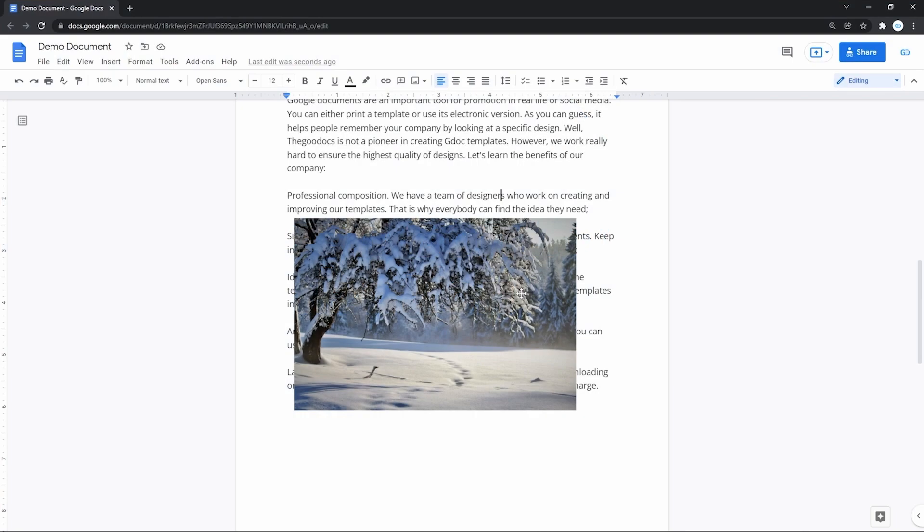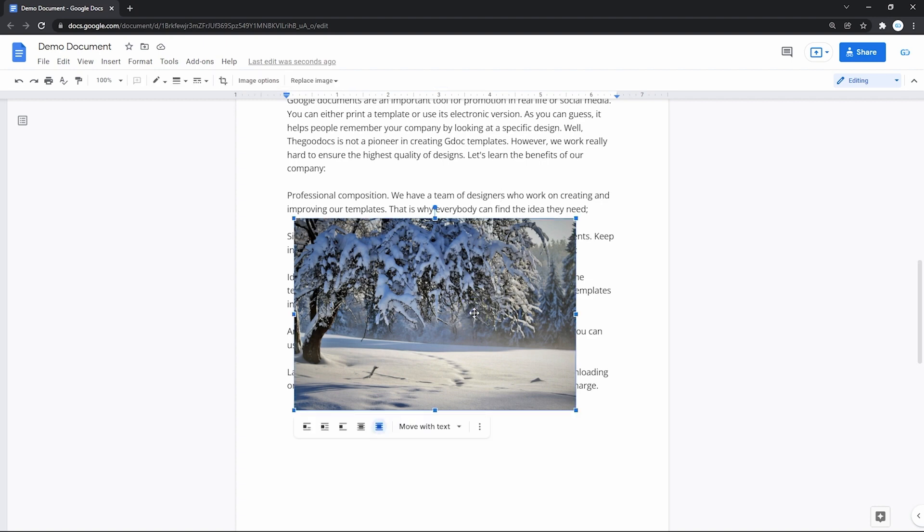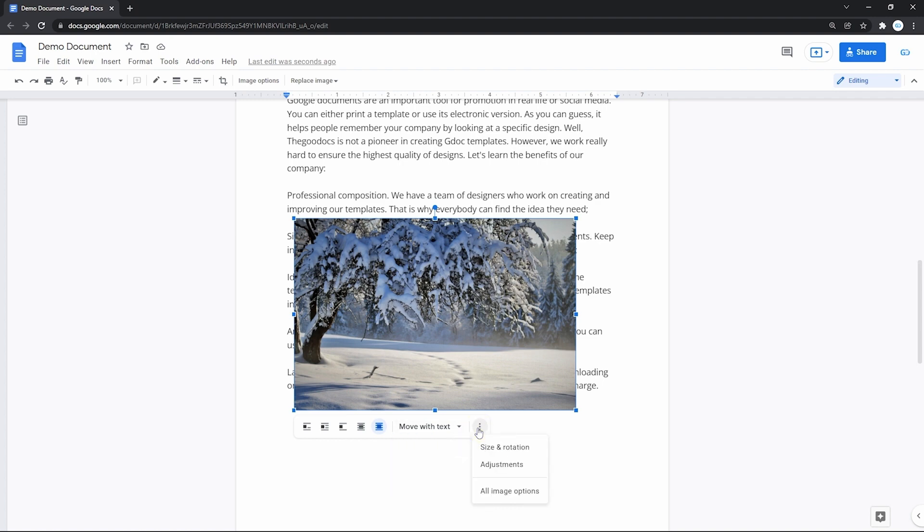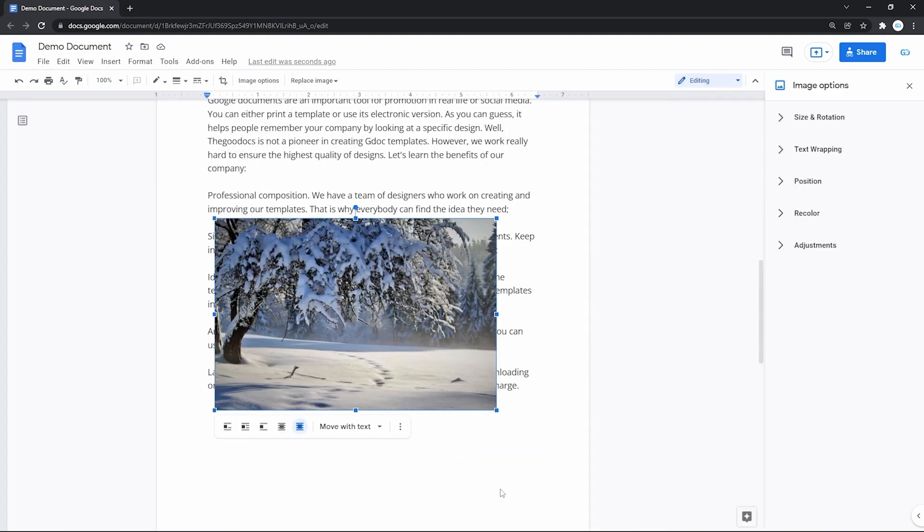And you can access all these options at once if you select the image, go to the rightmost icon with three dots, press it and select all image options.